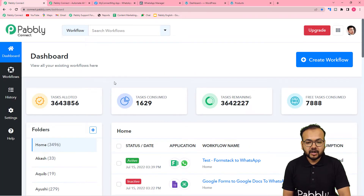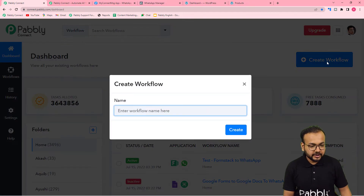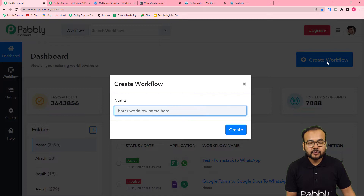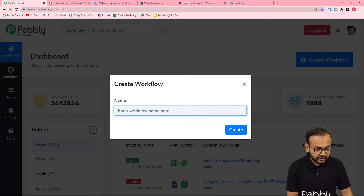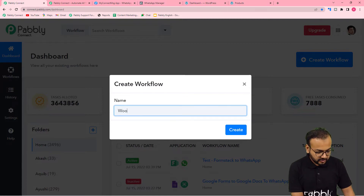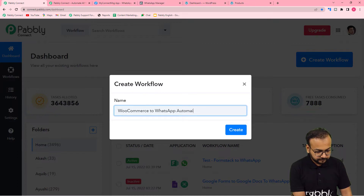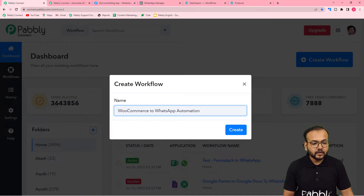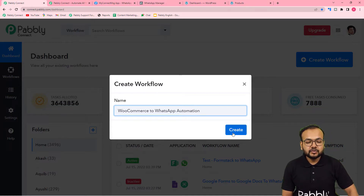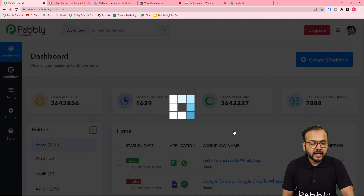On the dashboard, you have to create a workflow of automation. Click on the create workflow button and give a suitable name — here I am giving the name as 'WooCommerce to WhatsApp Automation'. After giving the name, click on the create button and your workflow page will load up.